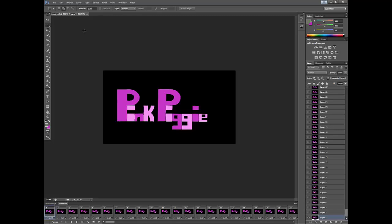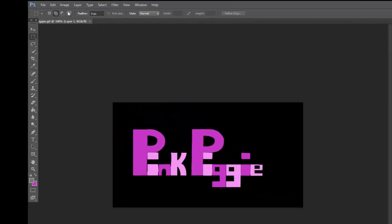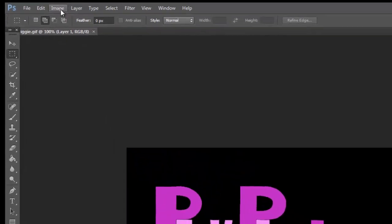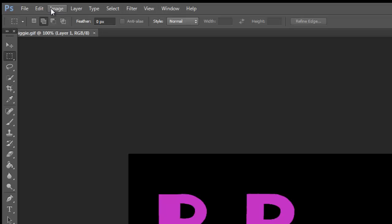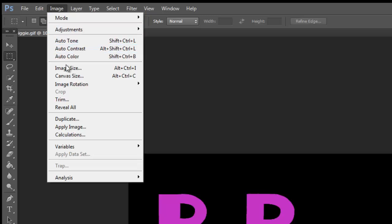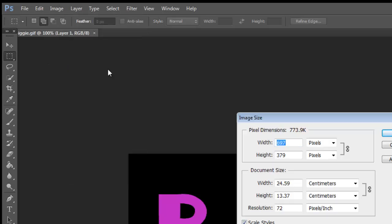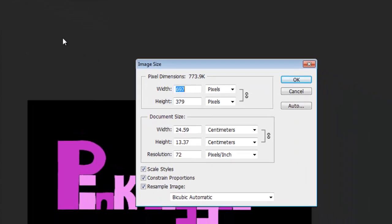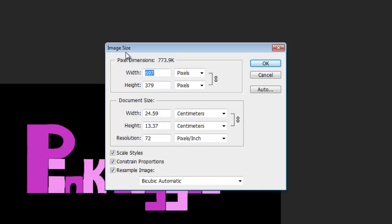You've got it open, now go up to the top and you'll see there's a little tab called Image. Click on it, then move your mouse down to Image Size. There's a shortcut key which is Control Alt I. Click on Image Size and it brings up this little box.